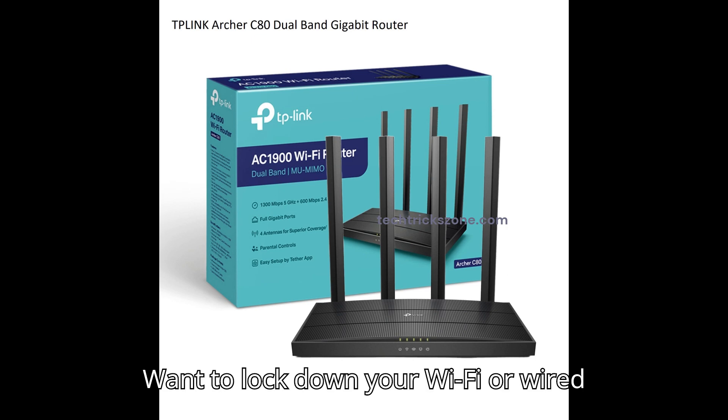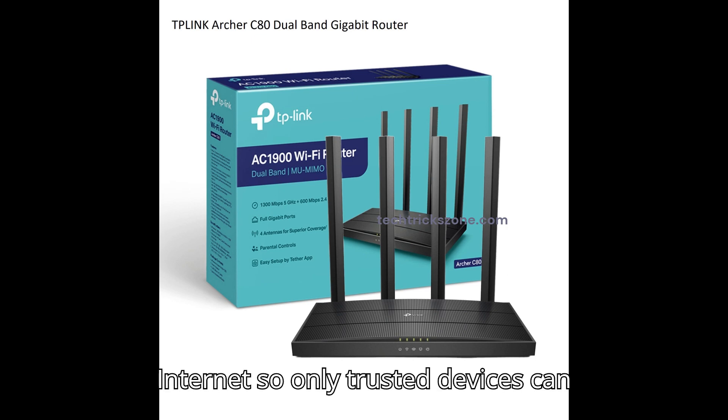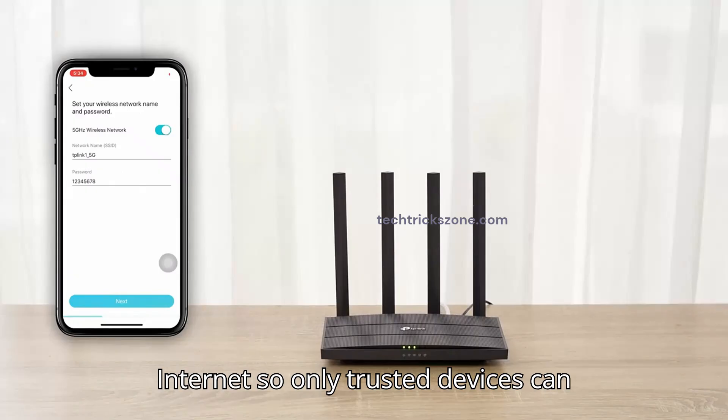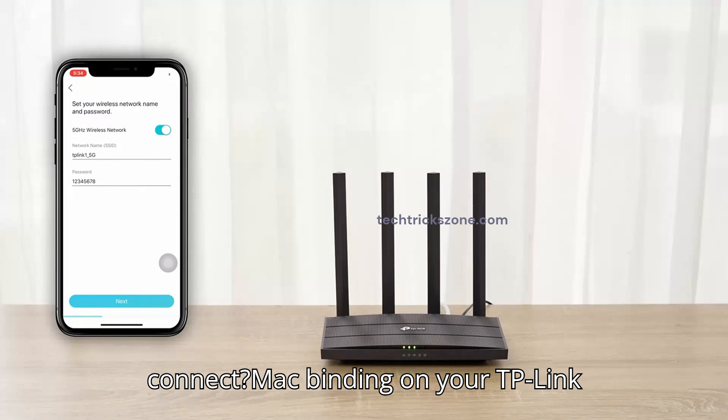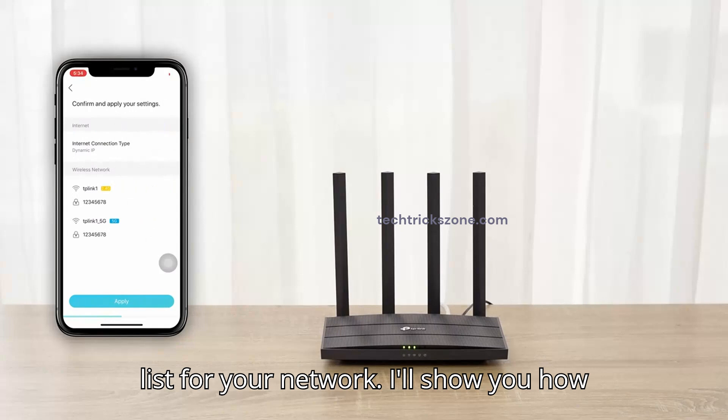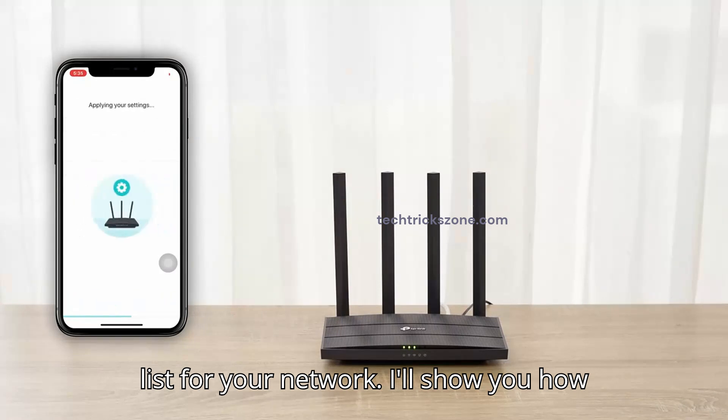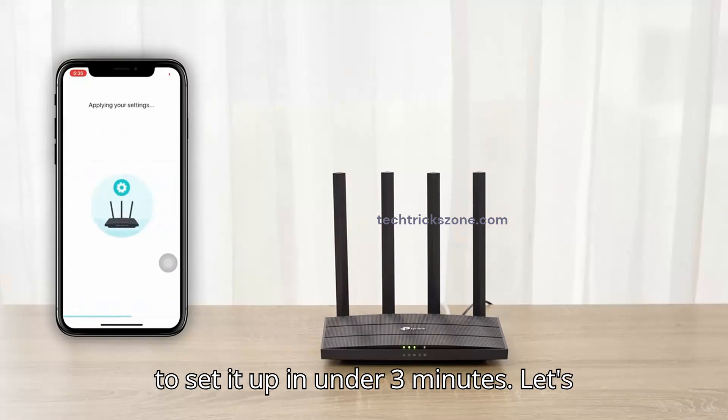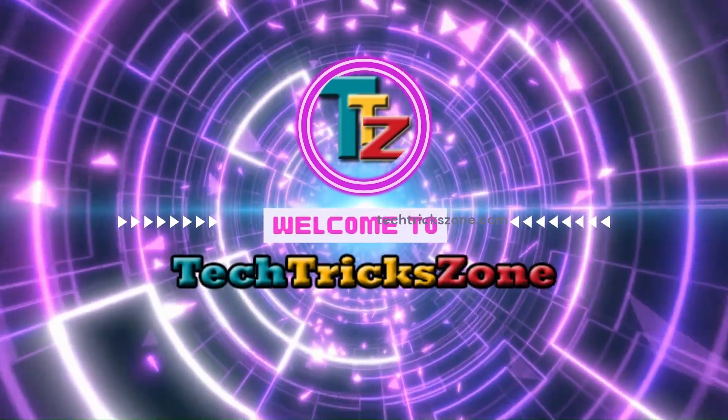Want to lock down your Wi-Fi or wired internet so only trusted devices can connect? MAC binding on your TP-Link Archer C80 acts like a VIP list for your network. I'll show you how to set it up in under three minutes. Let's get started.